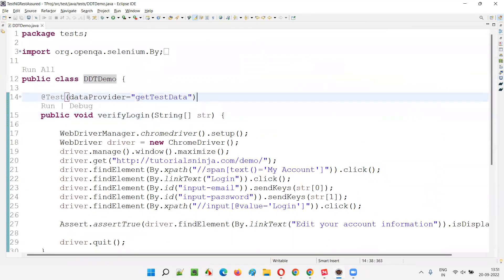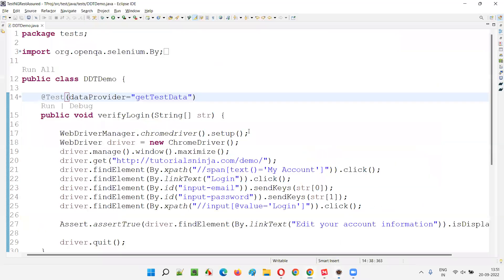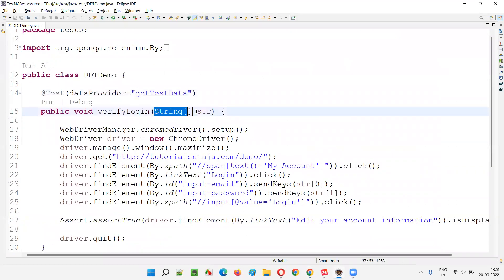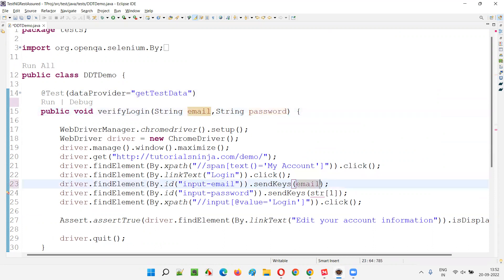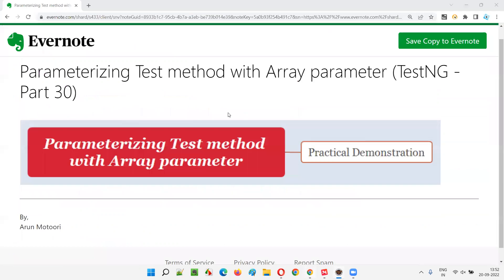So this is what I wanted to demonstrate, guys — parameterizing the test method with array parameter. But the better way here, if you ask me, is still the old format with individual parameters, because the count of data in every set being passed to the test method is only two. Why go with array in this case? So better to go with the email and password individual parameter approach. Use the array approach only when required. I'm changing the code back. That's all for this session. In the next session, I'm going to cover another TestNG topic for you. Till then, see you. Bye.